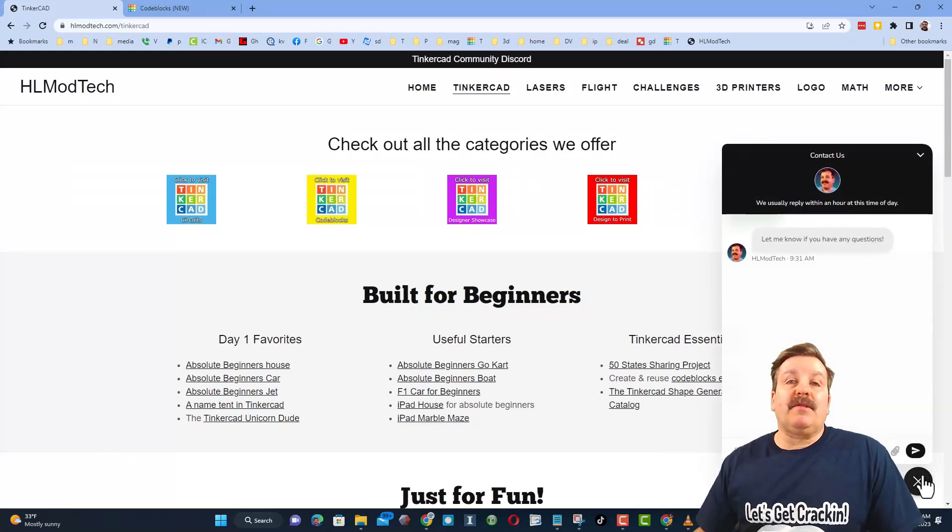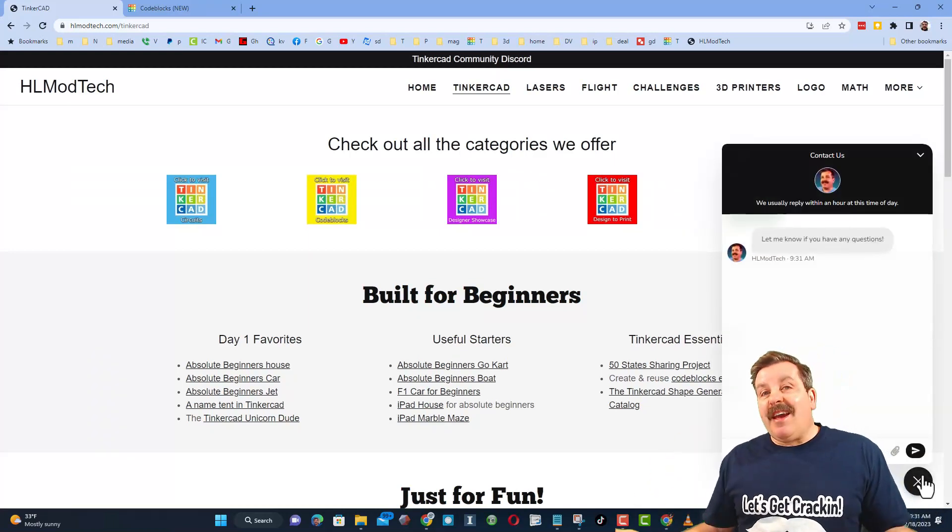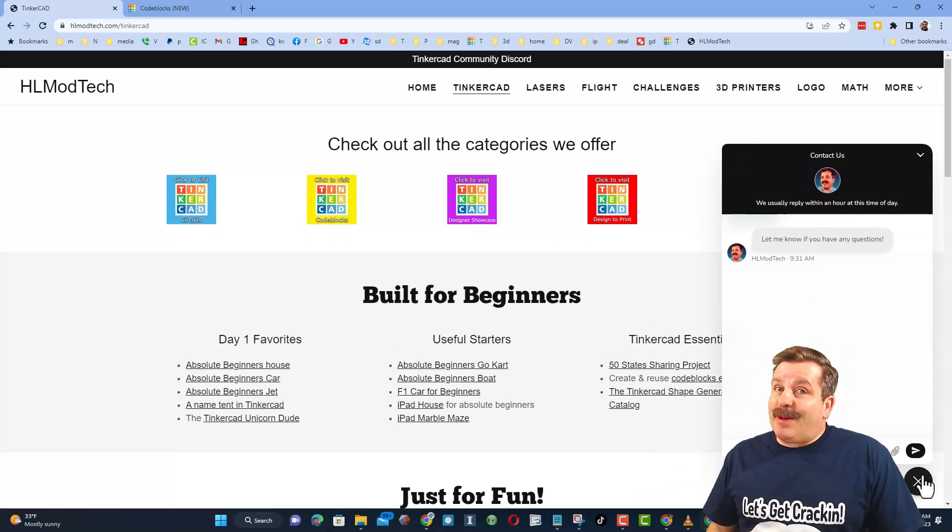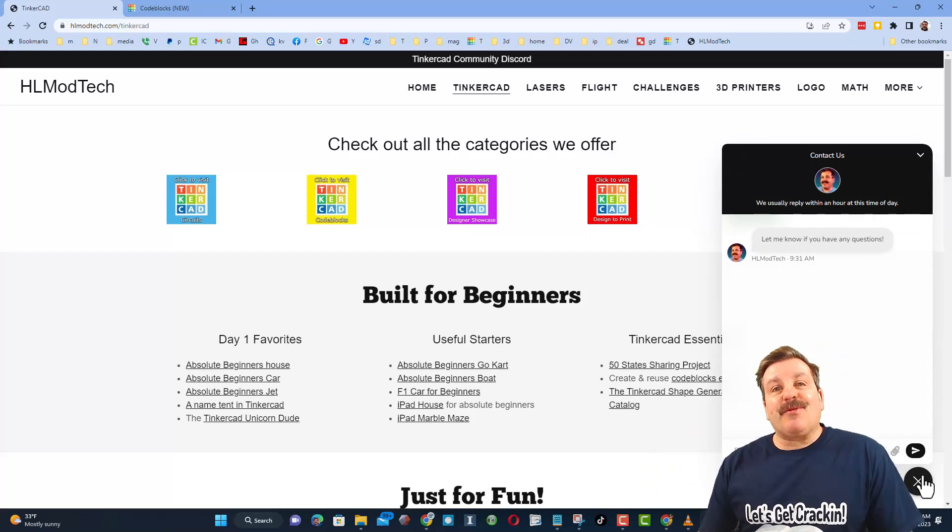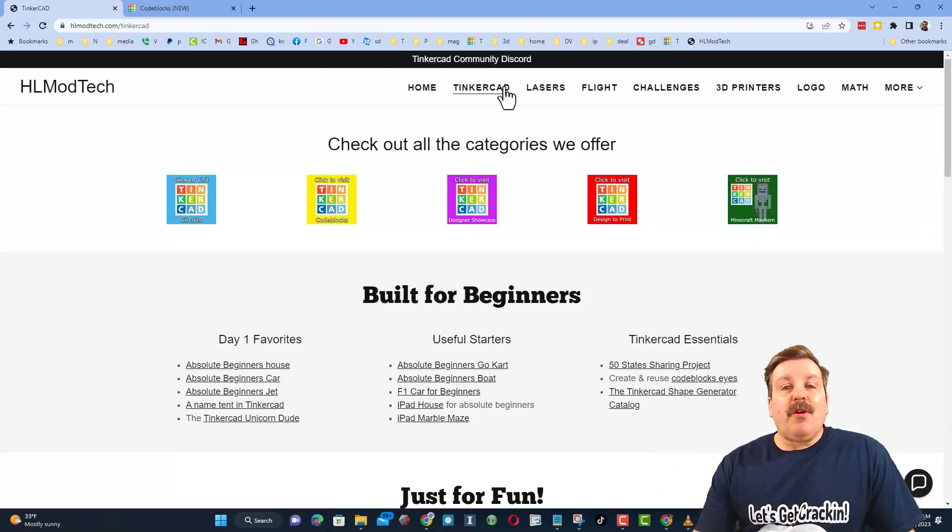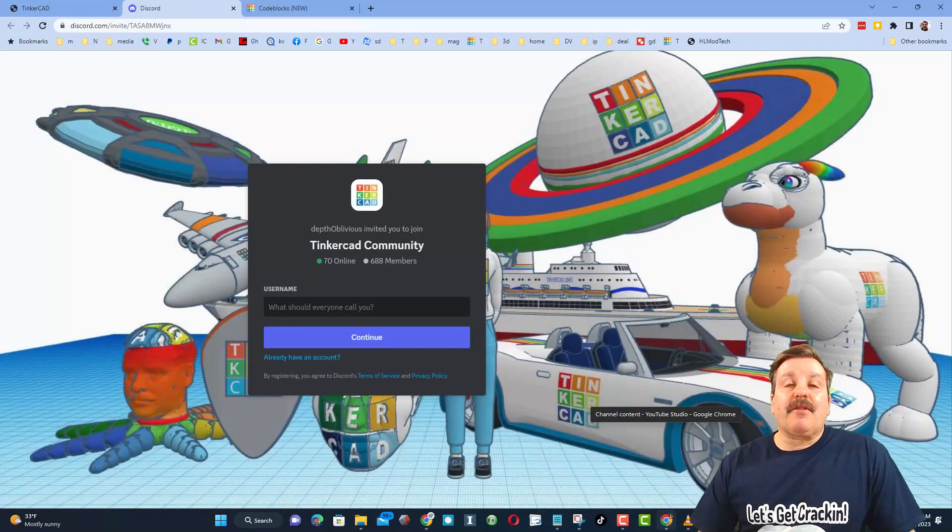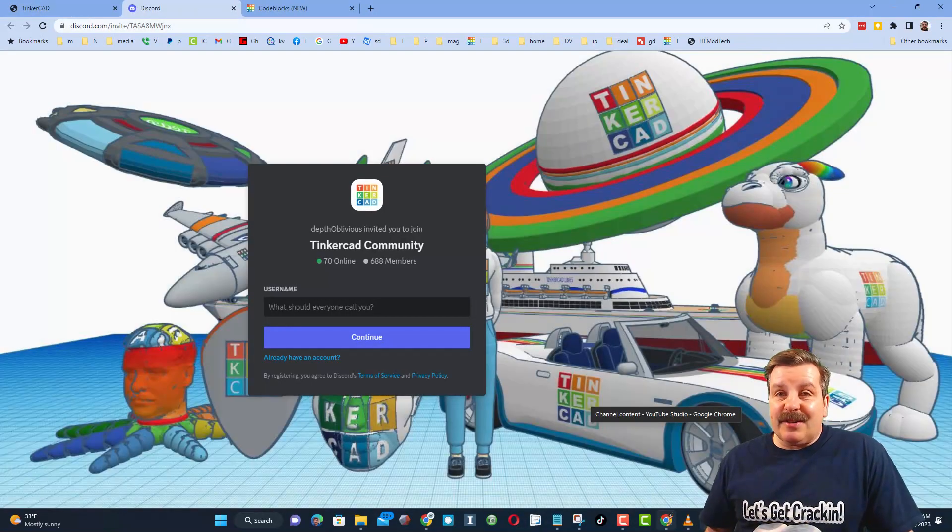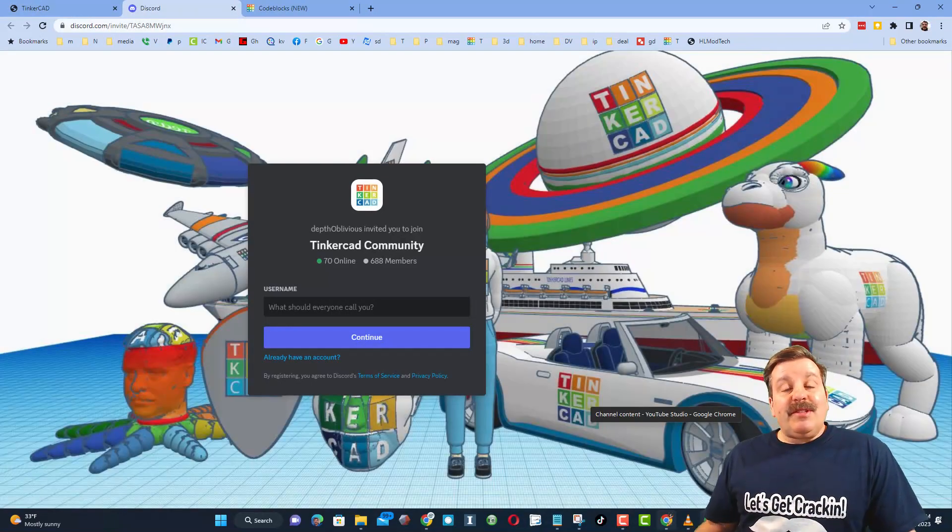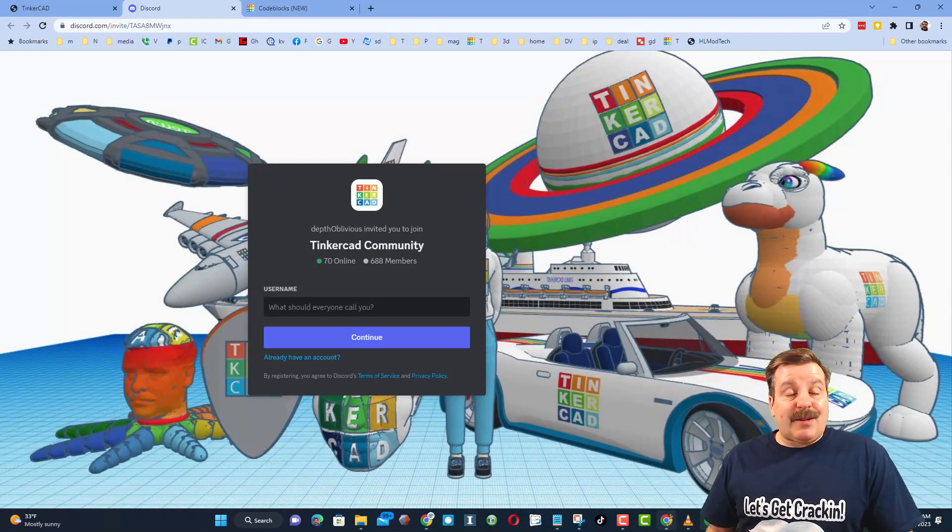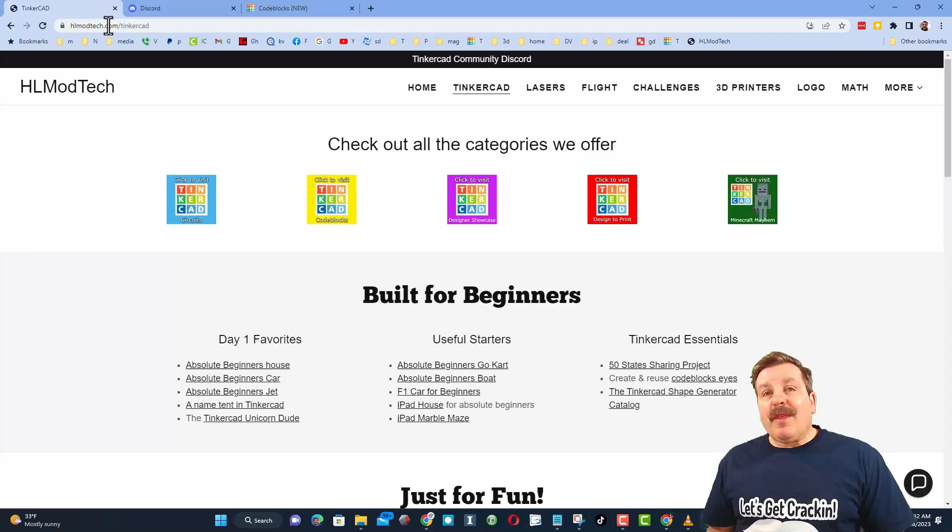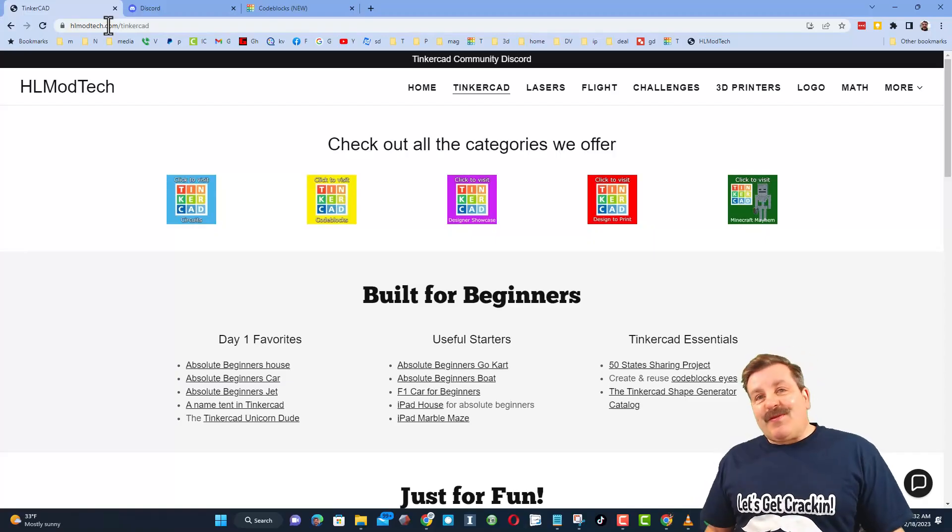Friends I also want to highlight the super cool built-in messaging. You can click that button, add your question comment or suggestion and reach me almost instantly. Friends I do also want to highlight the link to the Tinkercad community Discord. As you can see there are more than 600 members and it's a fantastic place to talk everything Tinkercad.